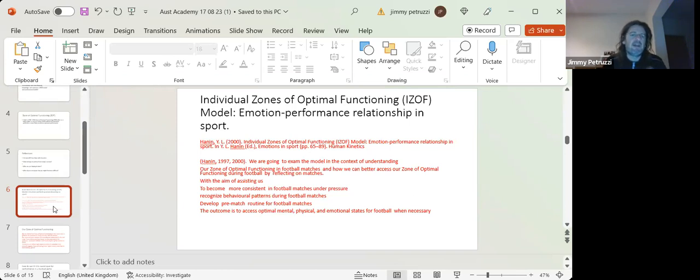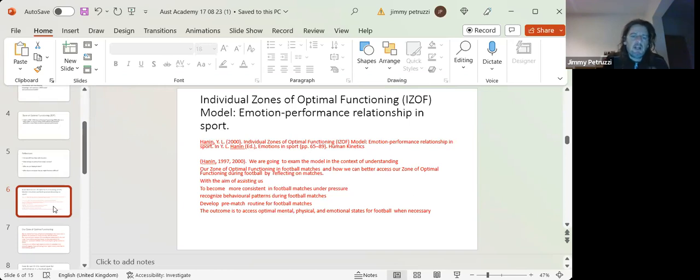And we want to be able to, the main outcome is access to peak optimal state, physical, emotional state for football. But you can transfer these skills as well, by the way, not just in football, like we mentioned before. The skills that we work on,